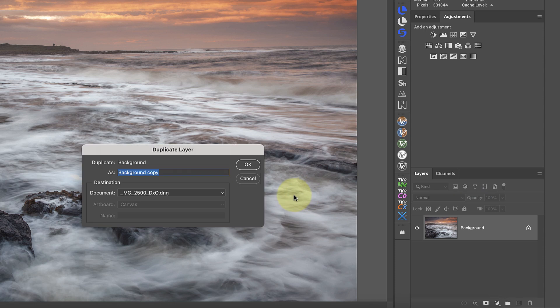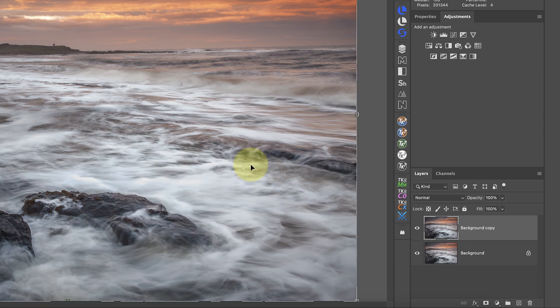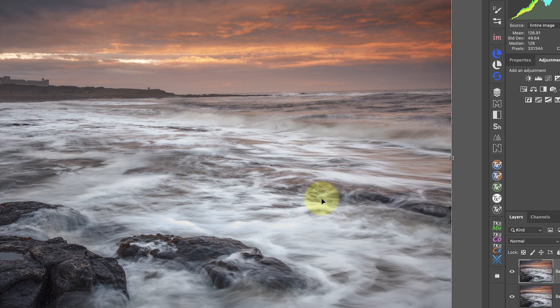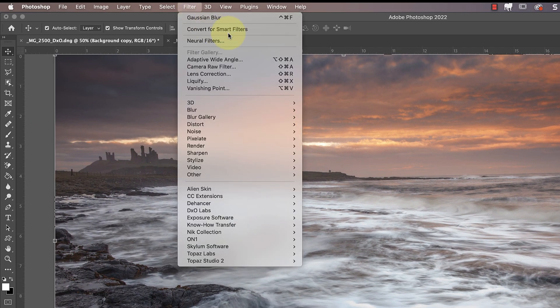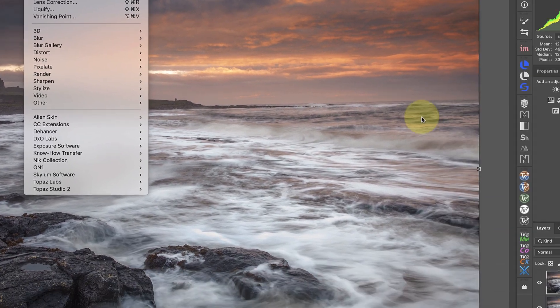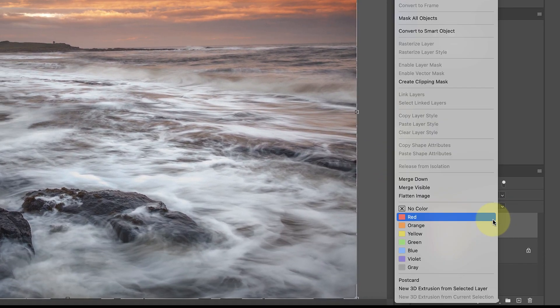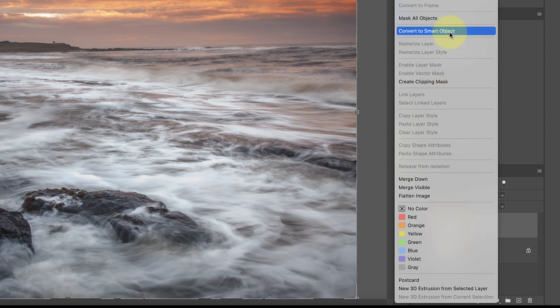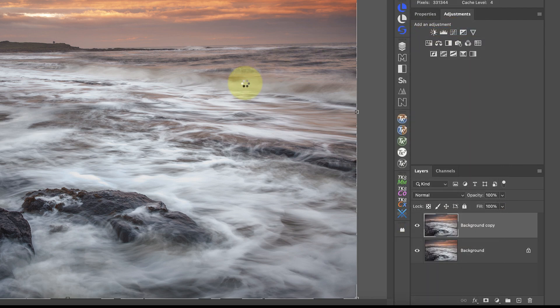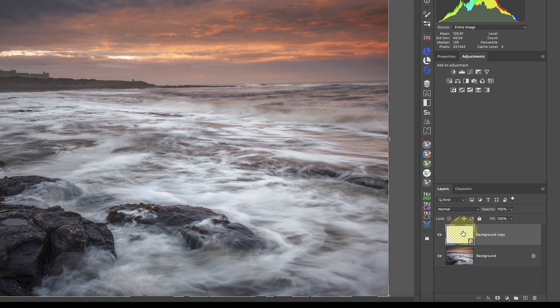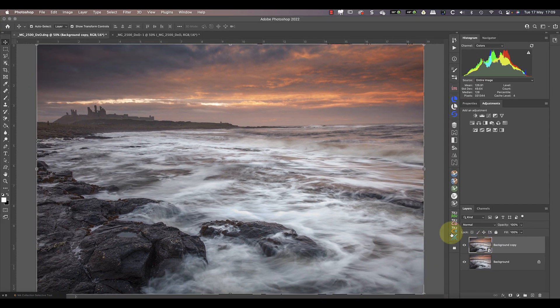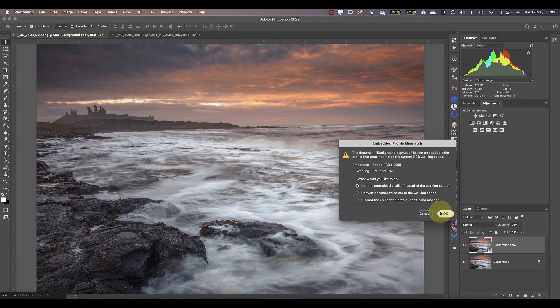Now let's look at the image we opened as a regular layer. I'm going to duplicate the layer by right-clicking because I want to use it for a comparison. Let's convert the duplicated image layer into a smart object — you can do this either in the filter menu or by right-clicking the layer and choosing 'Convert to Smart Object.' As before, you can see the layer now has a smart object icon in the corner.